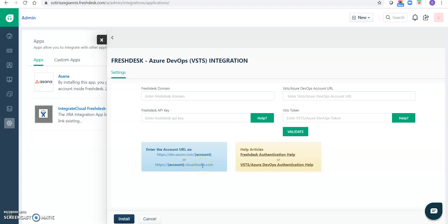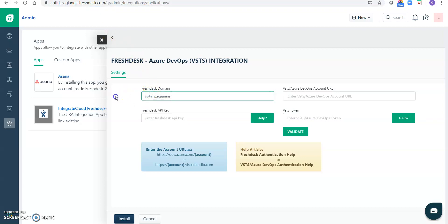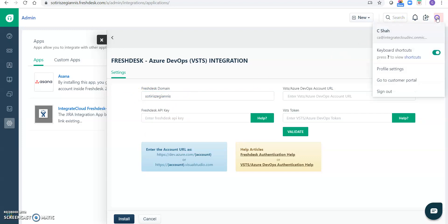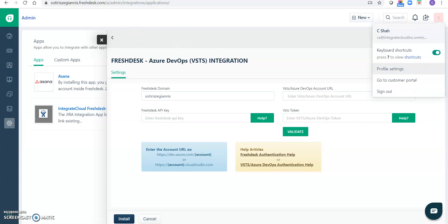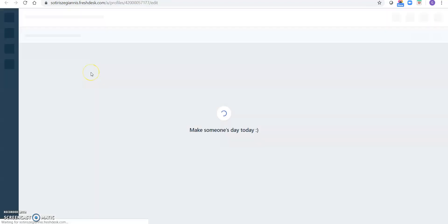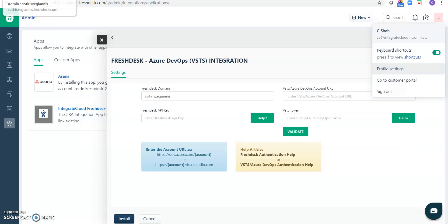So let's see how we have to fill it. Let's first copy the domain, Freshdesk domain. Enter the Freshdesk domain. In case it's in this one, and now we need a Freshdesk API key. For that, click on profile settings, open a new tab. So this is my Freshdesk API key. I have to fill it here.